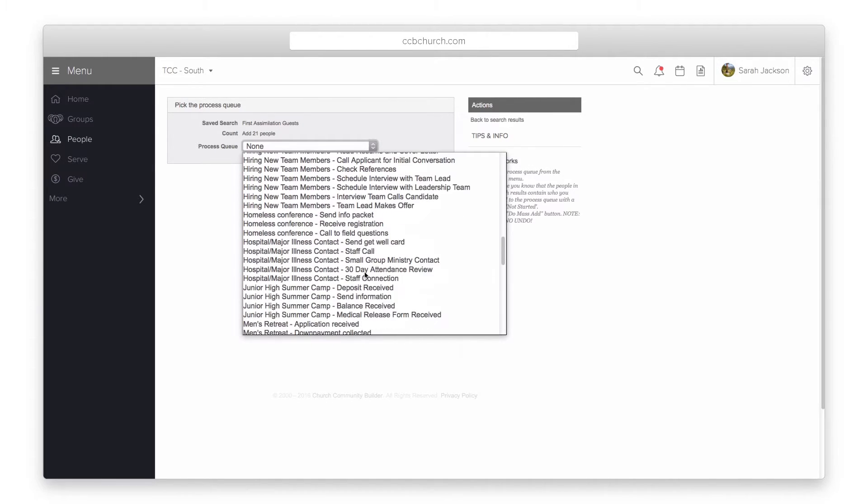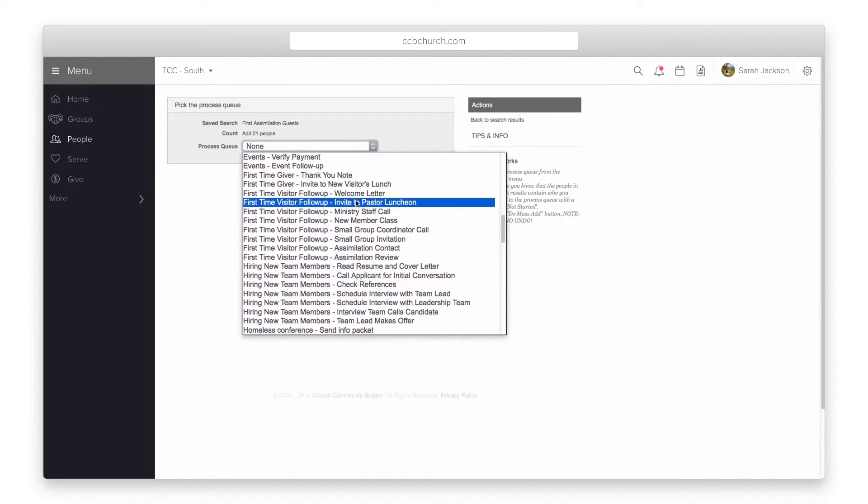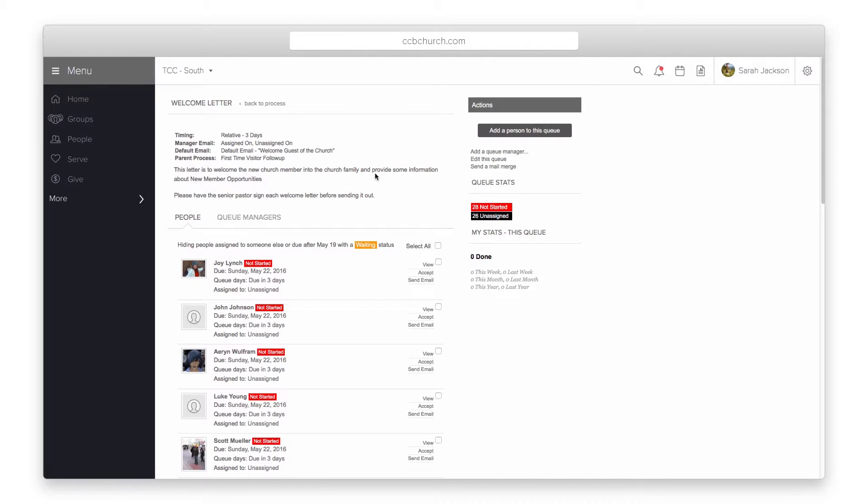You can only add them to a single queue. Select the queue and click do mass add. All the people in the search will be added to the queue.